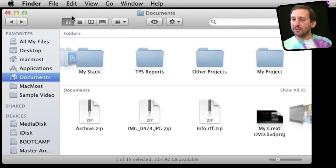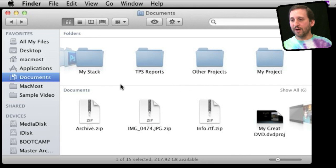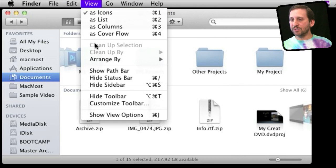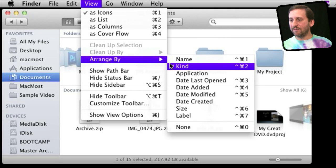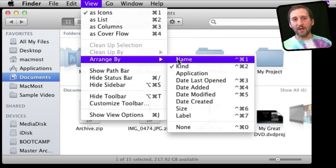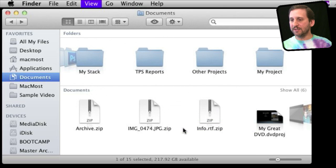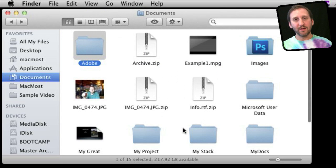You don't have the ability to do much more when you're using the Arrange By function. If you want to do something like clean things up, you want to make sure that Arrange By is set to None.